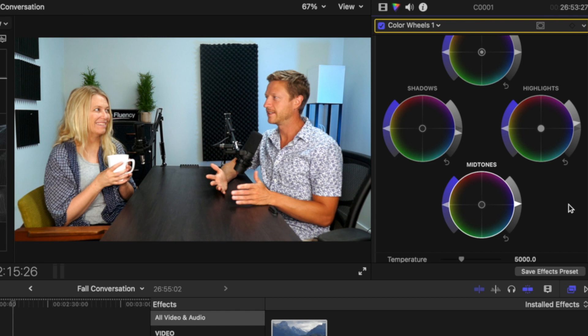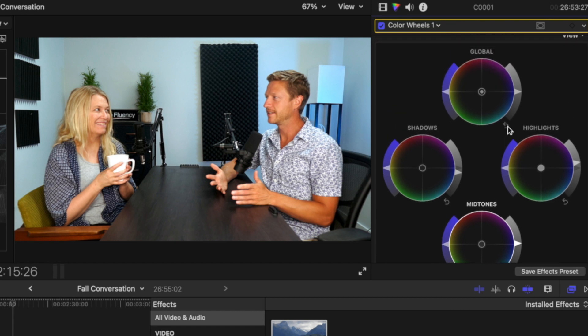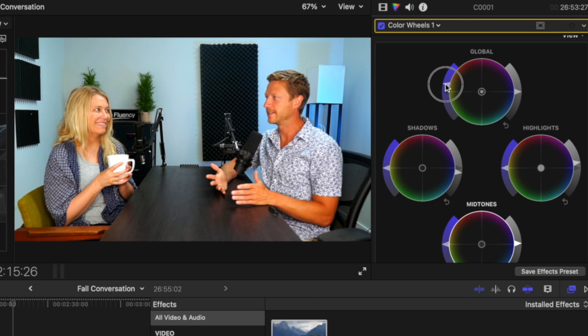And then on the left here, we have global saturation. So, I'll show you the extremes. That's obviously way undersaturated, and then over here, obviously way over.